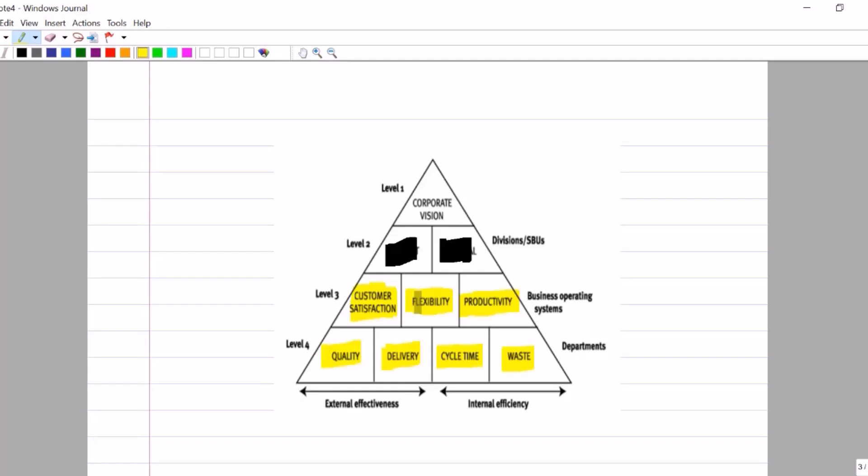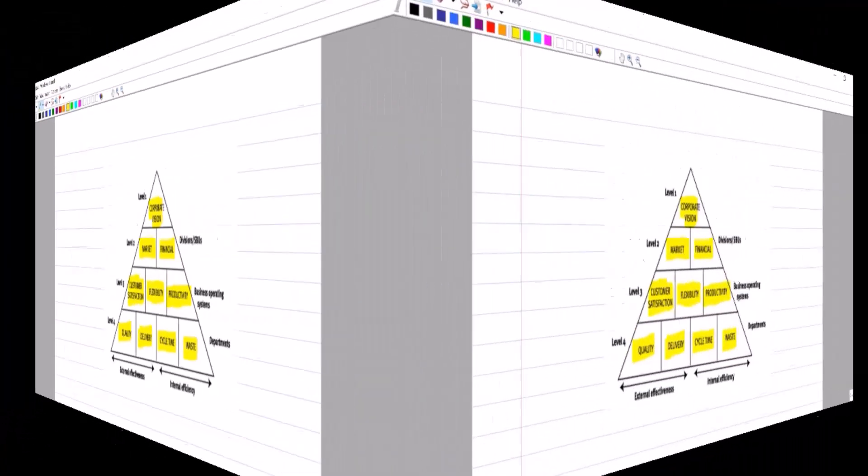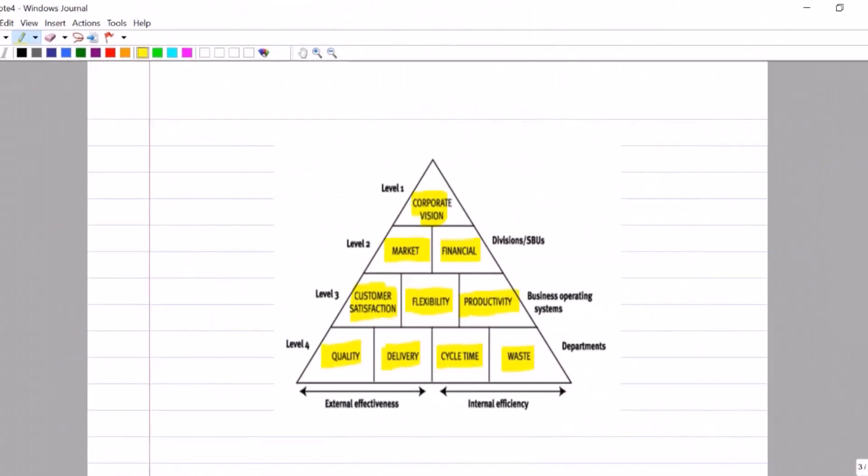If we can do well under these areas of performance, we're going to grow our market share and we'll be generating high profits. And if we can do well under these divisional areas of performance, hopefully we're reaching the corporate vision. That's what the performance pyramid is all about.